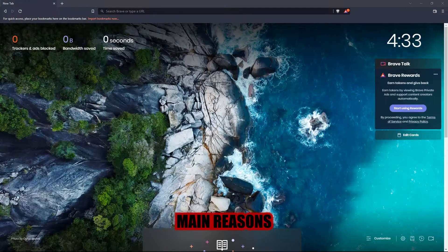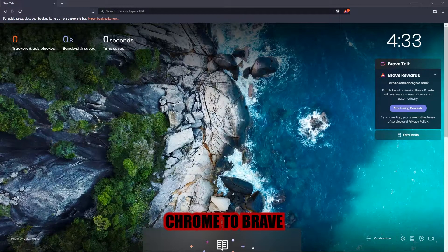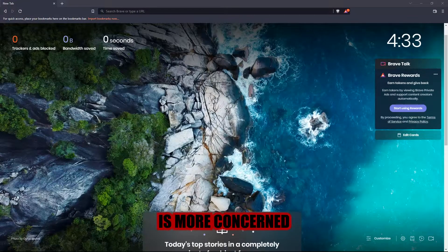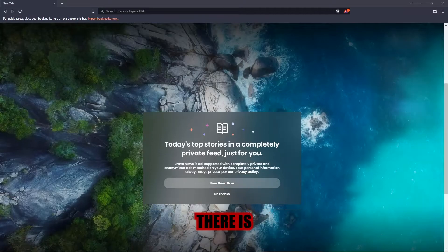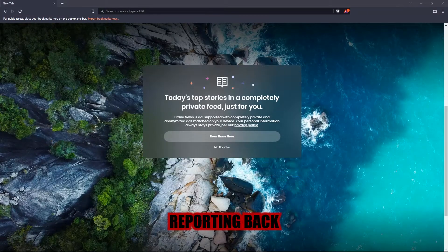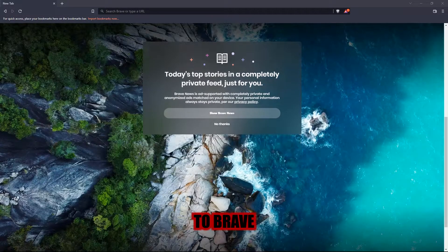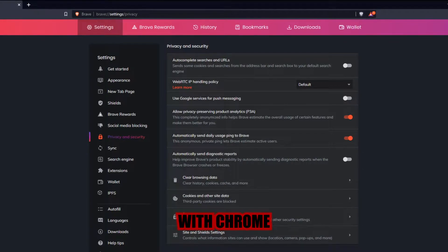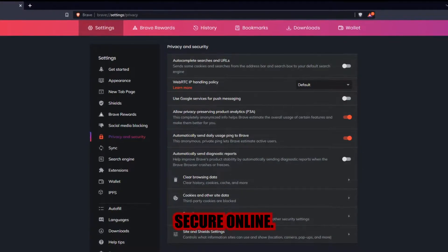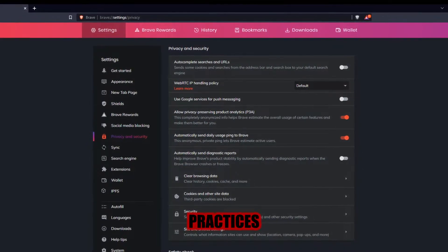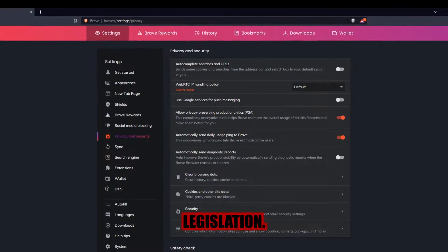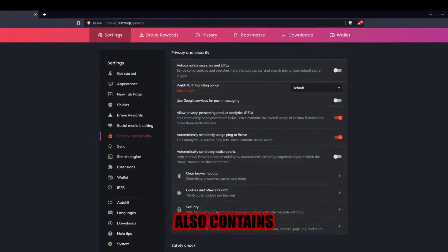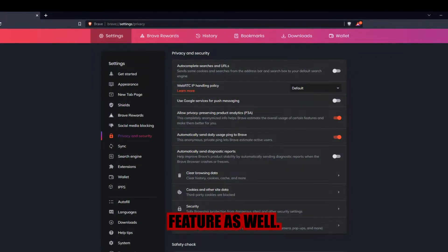One of the main reasons many users switched from Chrome to Brave is that it is more concerned with privacy. There is no telemetry or spyware reporting back to Brave, as there is with Chrome. To keep you secure online, Brave's privacy practices and policies meet or exceed legislation, and Brave also contains fingerprinting feature as well.